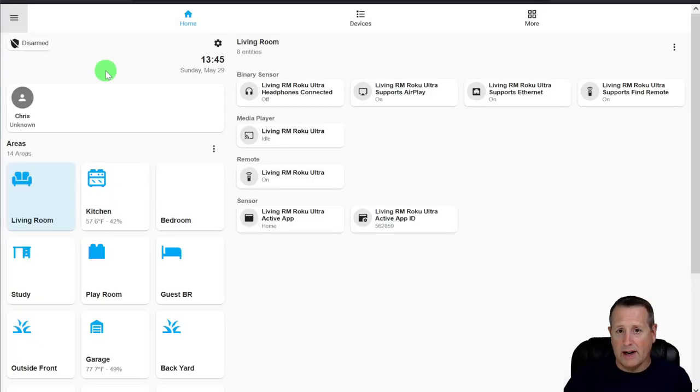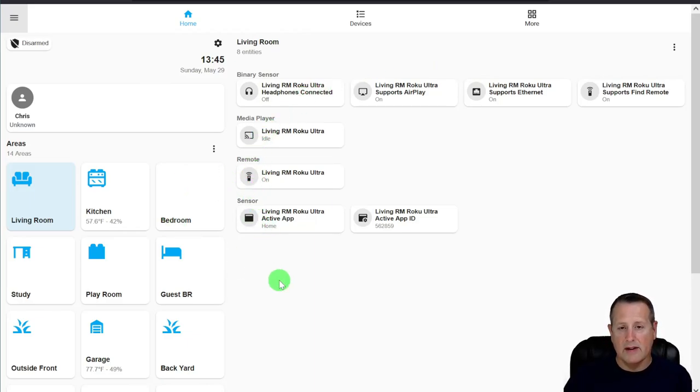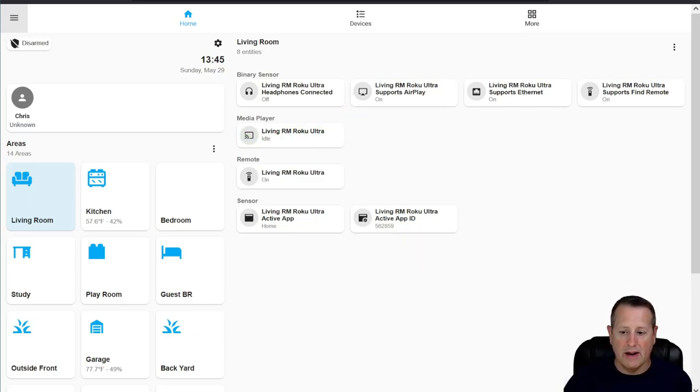When you click on the dashboard, you'll get everything it recognizes as entities that belong to areas. Every entity you want to show up needs to be assigned to an area. I didn't use areas much before because I had no use for them — but with Dwayne's Dashboard, it's super important that every entity you want on the dashboard is assigned to an area.